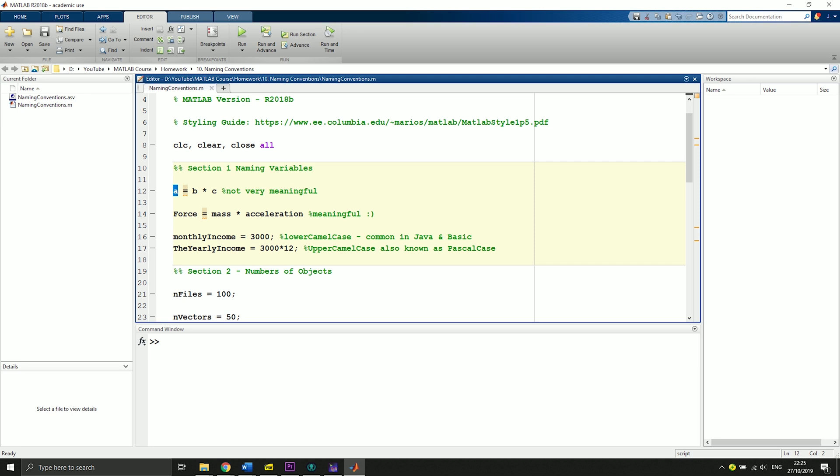In order to make it meaningful, you should give the variable meaningful names. For instance here, force equals mass times acceleration, which is very meaningful and the one who is reading the code immediately knows what you are talking about.